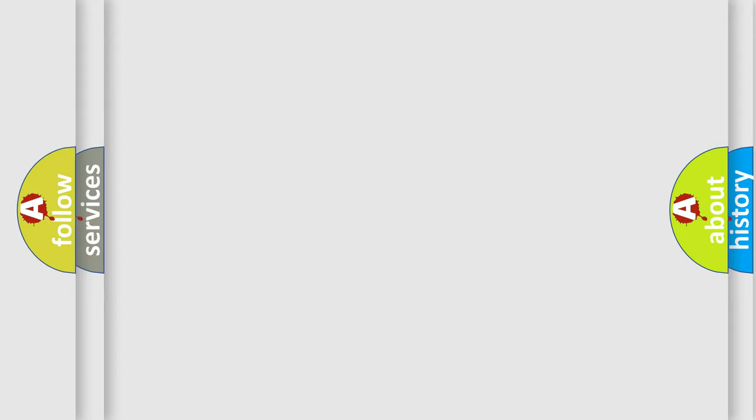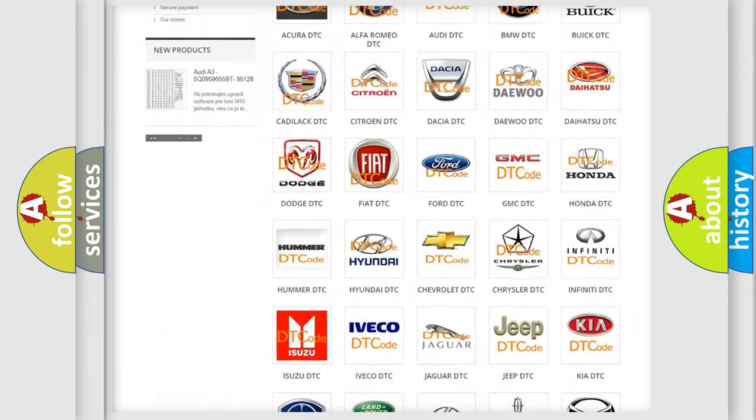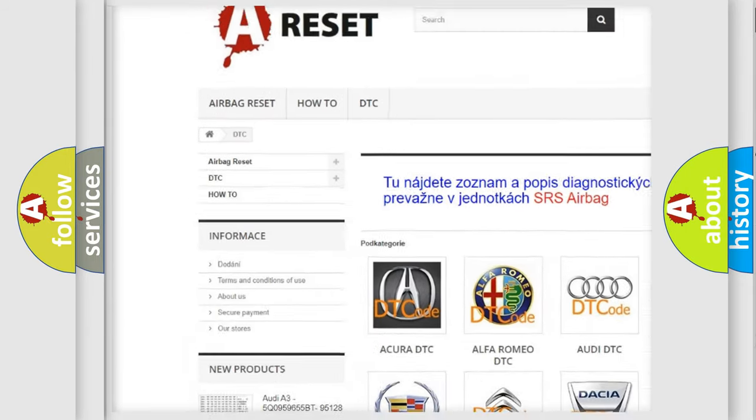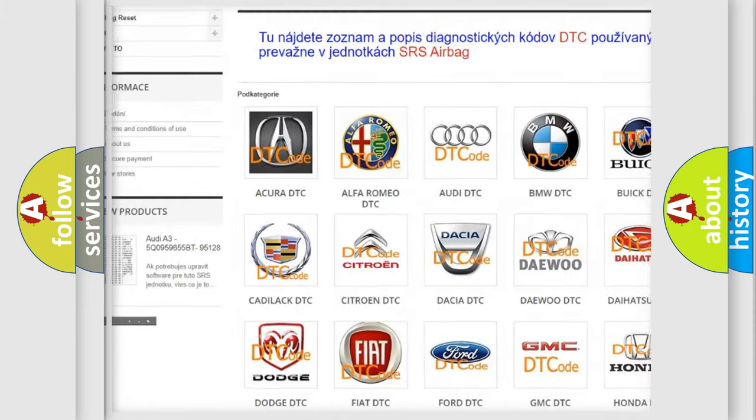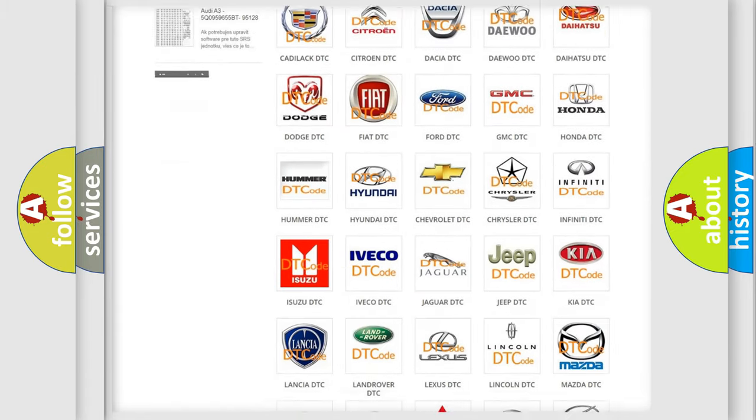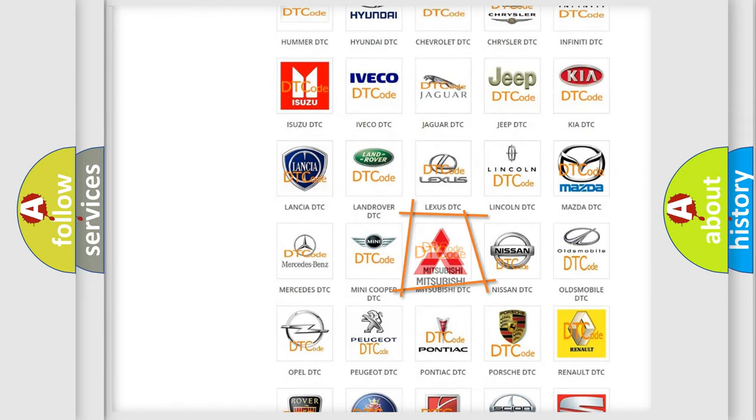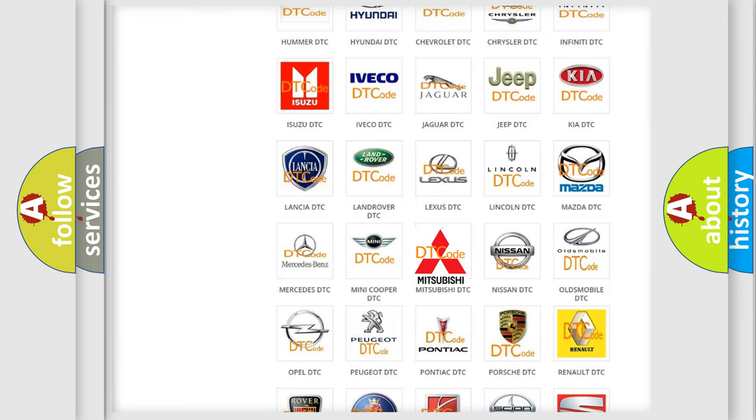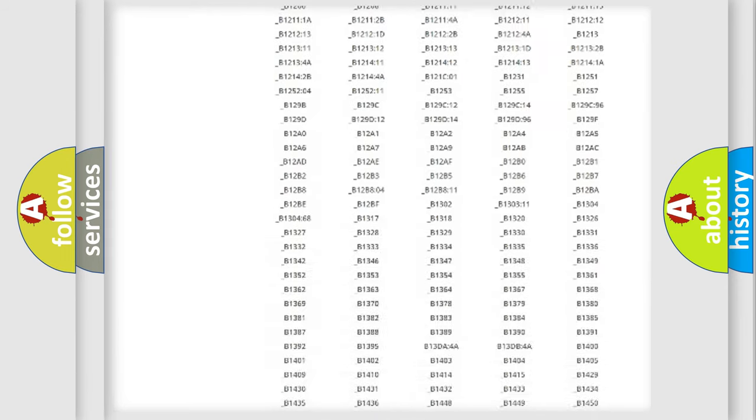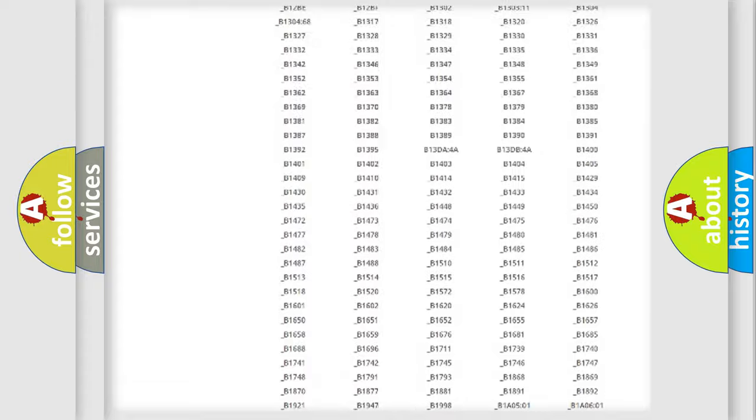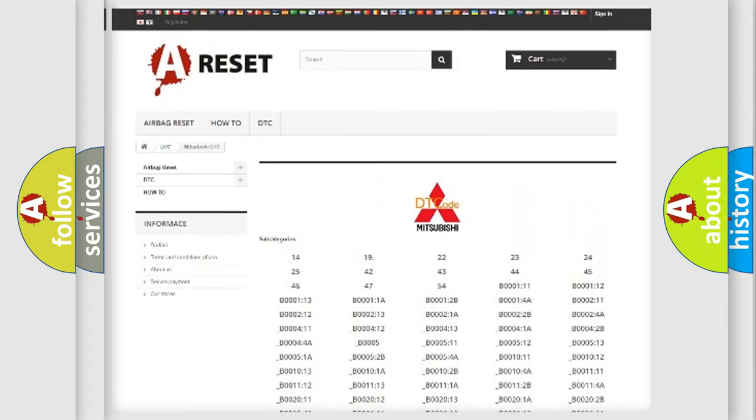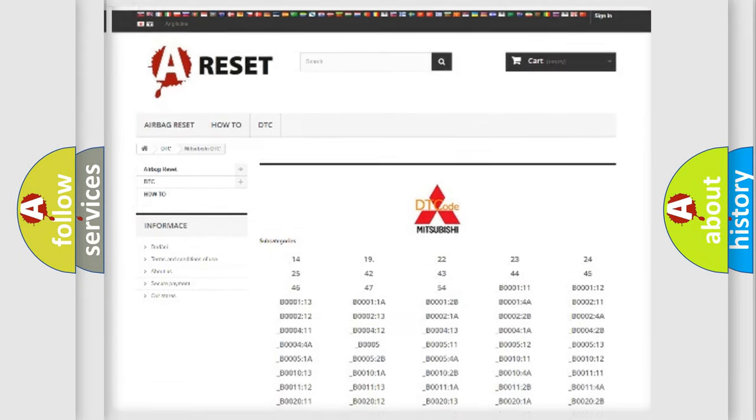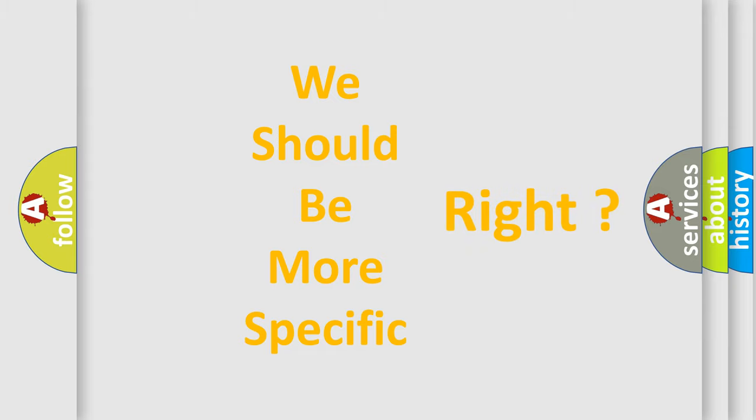Our website airbagreset.sk produces useful videos for you. You do not have to go through the OBD-II protocol anymore to know how to troubleshoot any car breakdown. You will find all the diagnostic codes that can be diagnosed in Mitsubishi vehicles, also many other useful things. The following demonstration will help you look into the world of software for car control units.